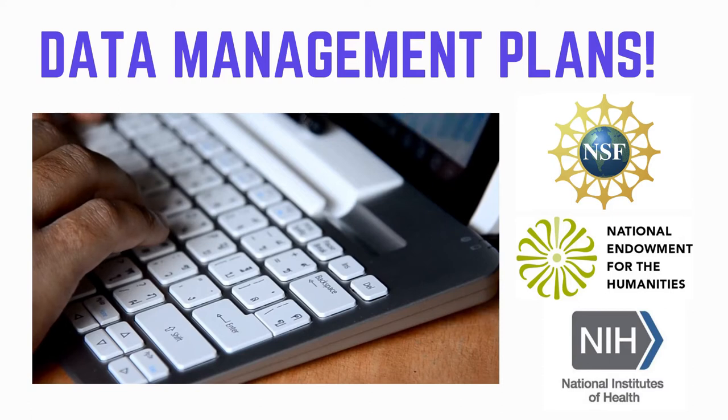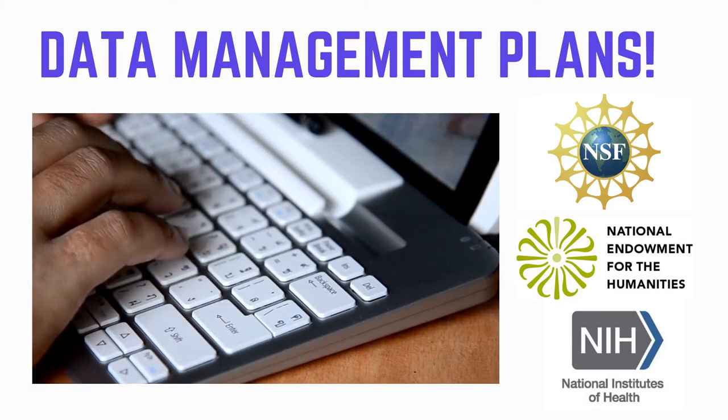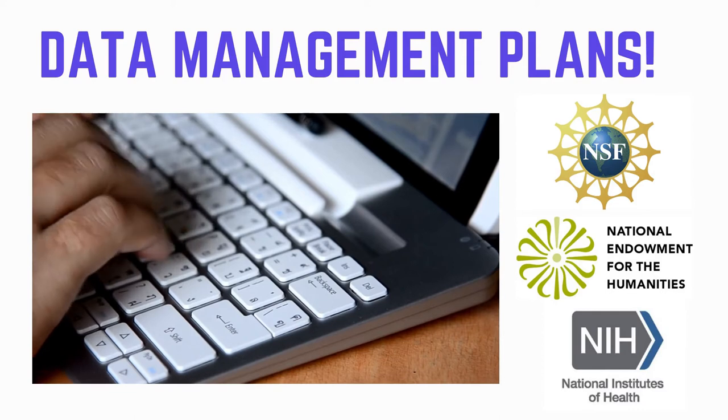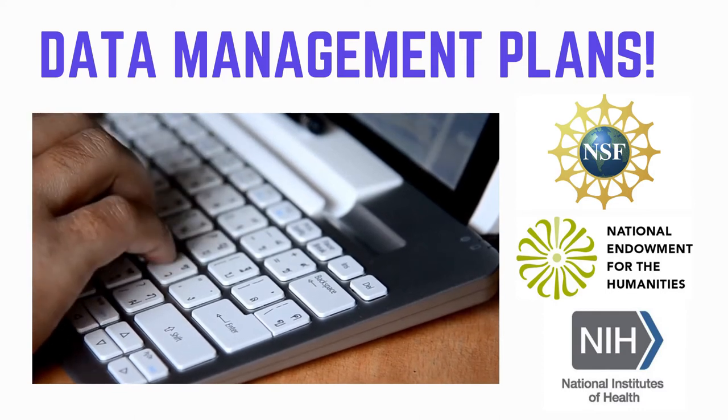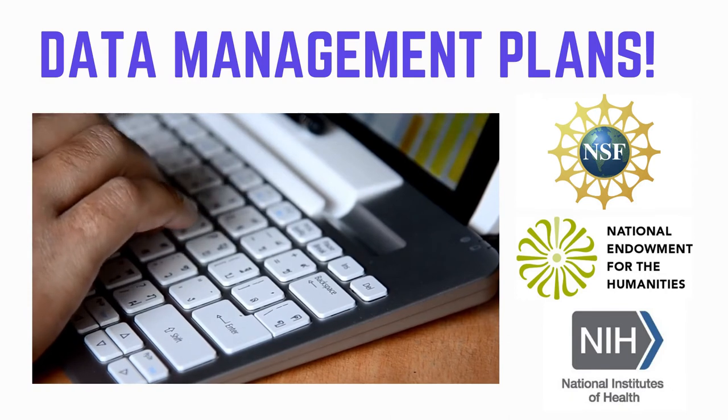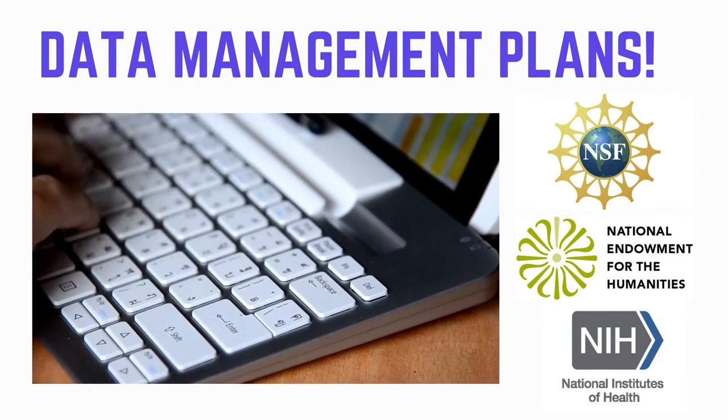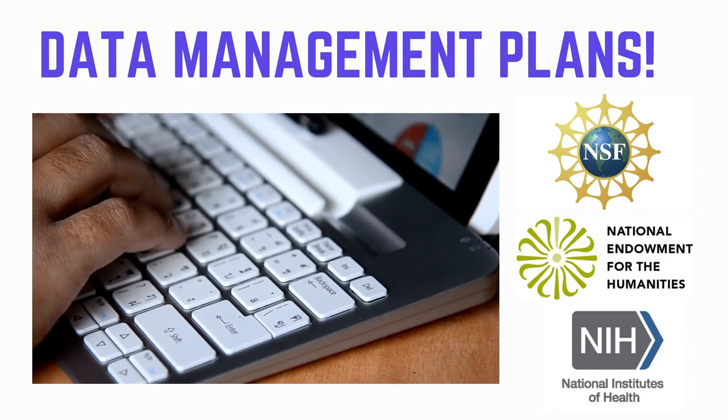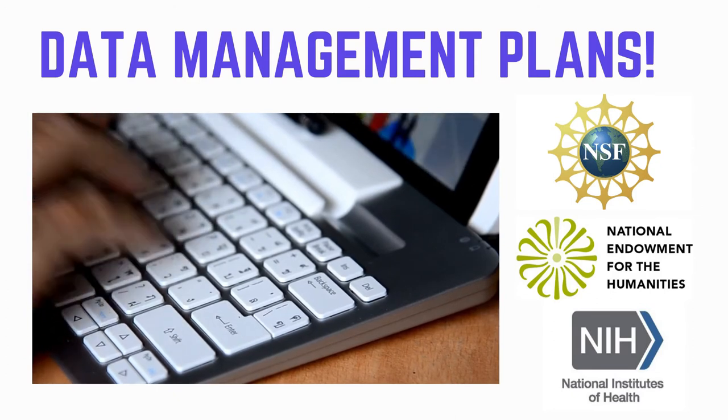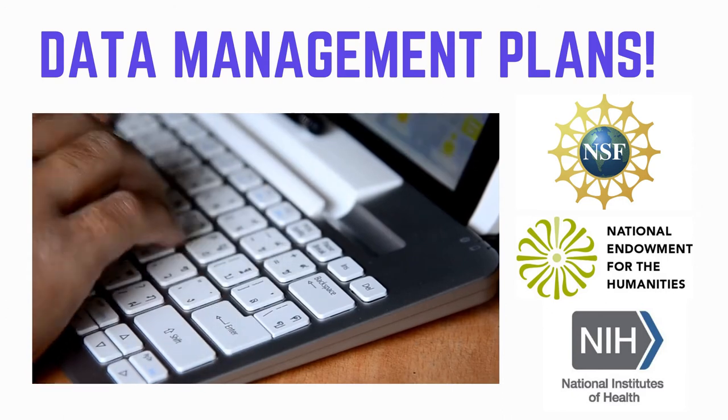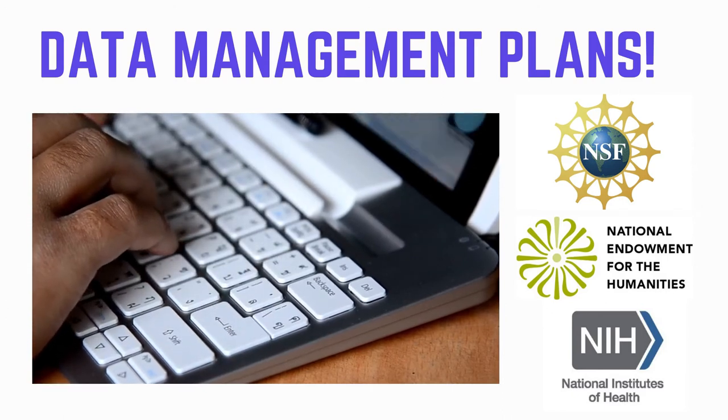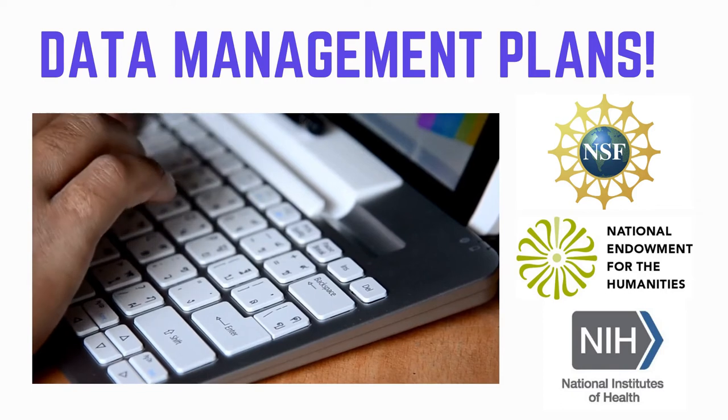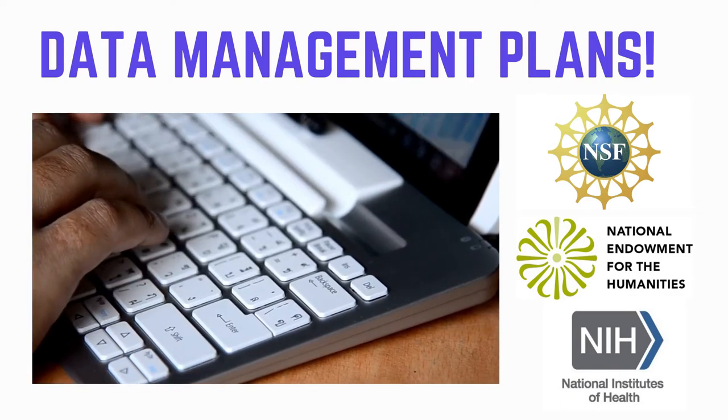So first, why would you want to make a data management plan? Well, if you're applying for a grant from a funding agency, chances are you likely are going to need a data management plan, which are short, usually two-page documents that describe how you are going to take care of your data during and after a project. The funding agency just wants to know that you're going to be creating, using, and sharing data in a way that is ethical, organized, and understandable to folks who may use your data again in the future.